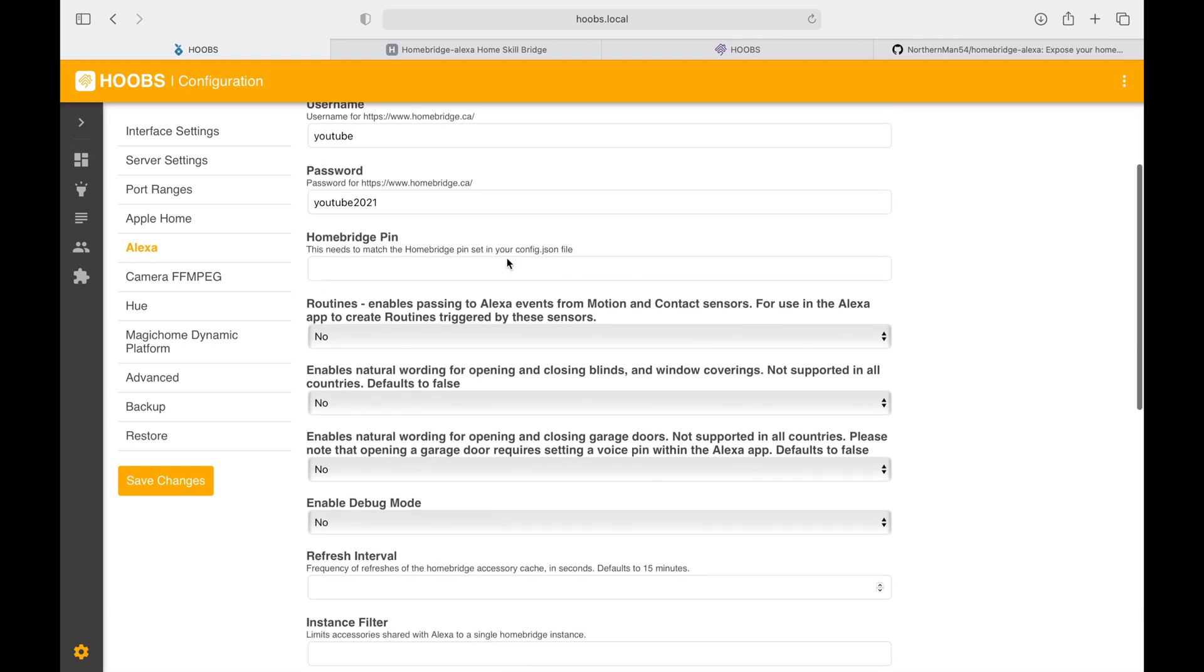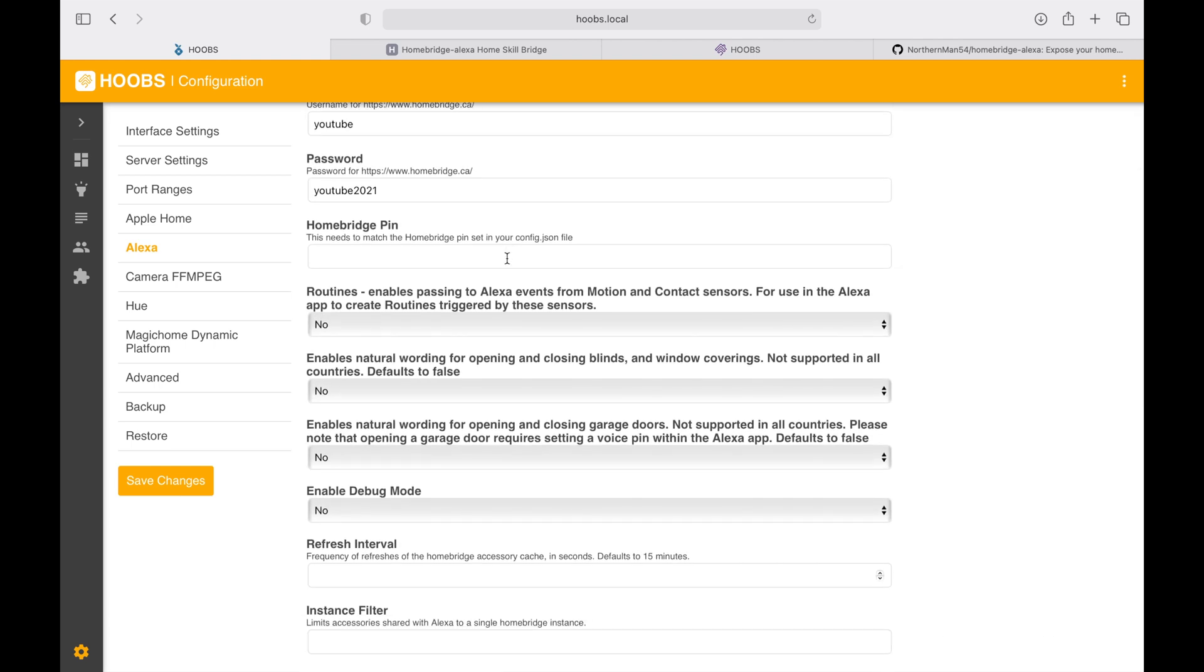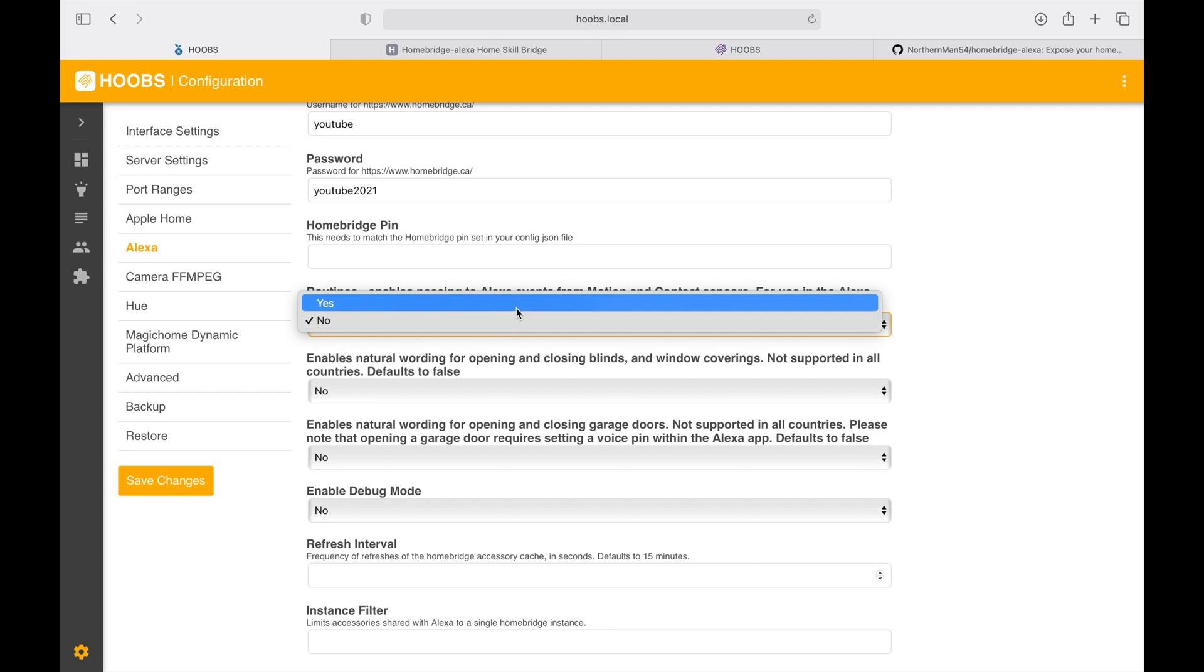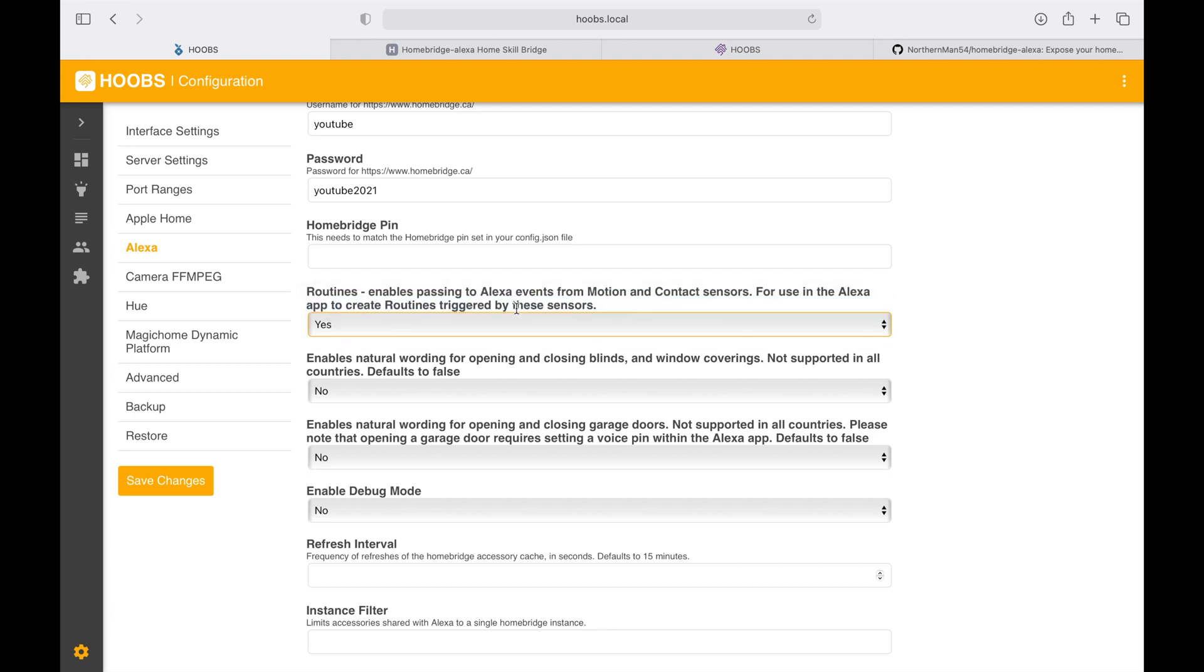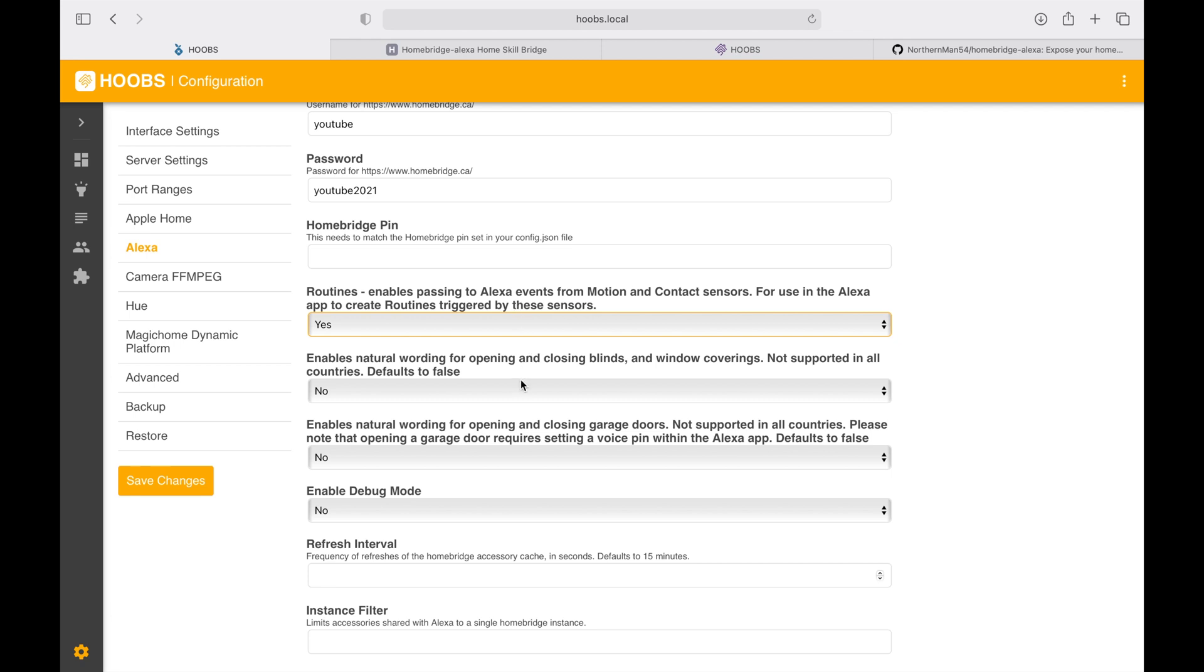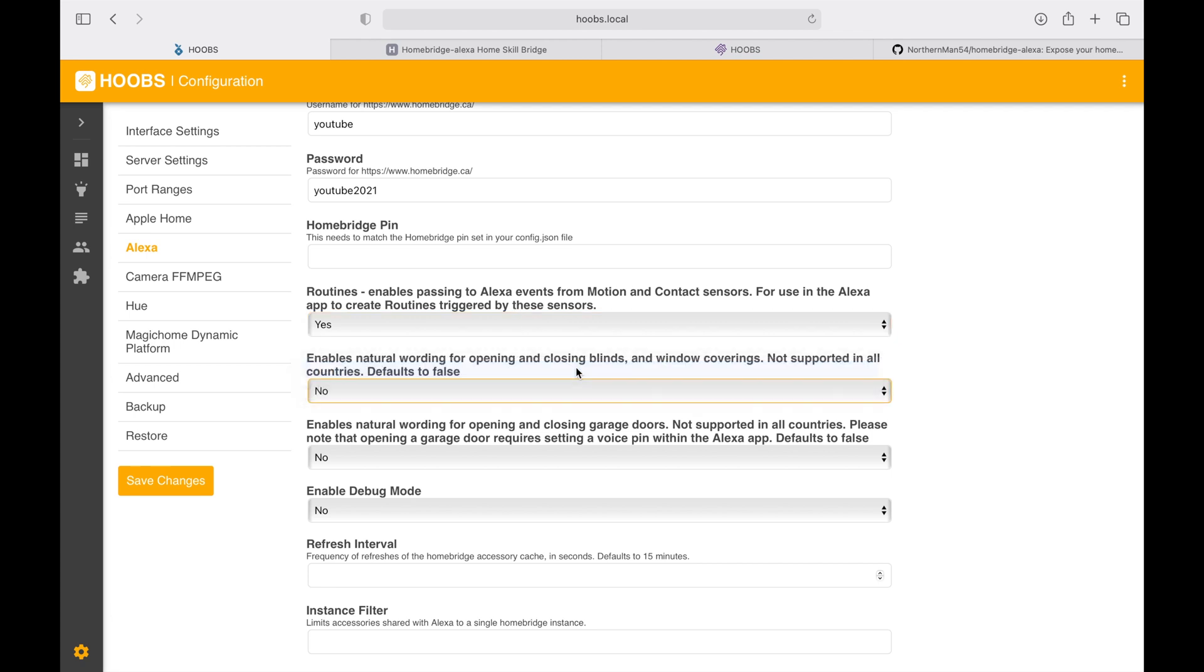Besides all of the configuration, you can also enable some of these sensors, contact sensors that are installed in Apple HomeKit. You can enable this function so all of those sensors can be exposed to Alexa. This gives you more advantage with setting up additional routines if you want to.